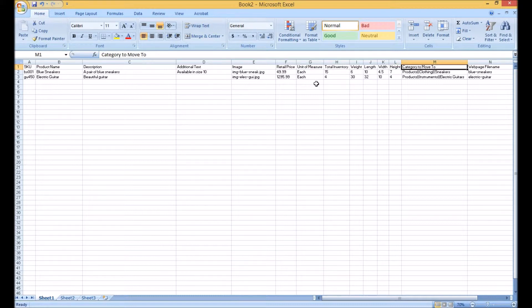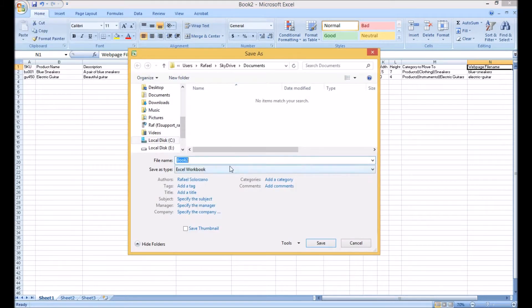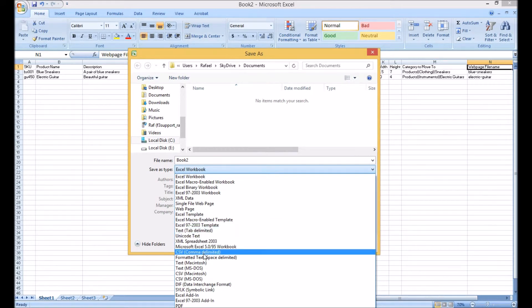Category to move to controls where a particular product will be created. The order of categories and subcategories will be based on this breakdown. The webpage filename should always be unique for all products, so pay close attention to this. Save the spreadsheet as a CSV comma delimited file, as that is the format accepted by our system.